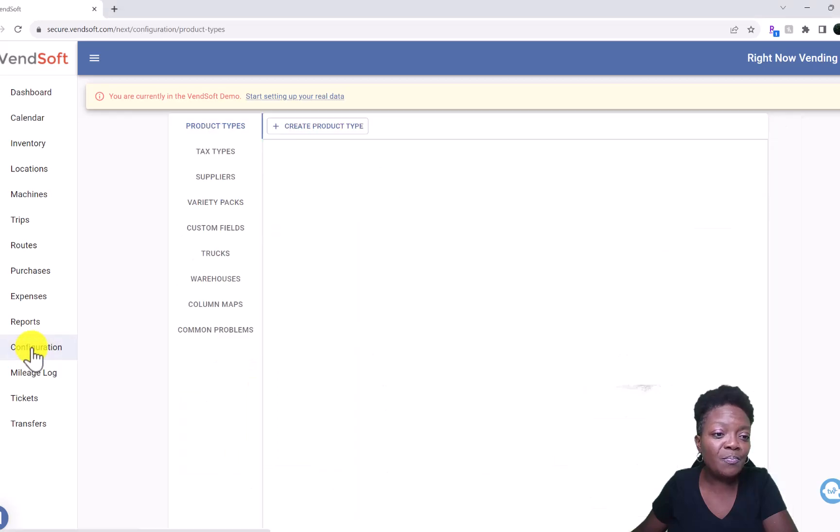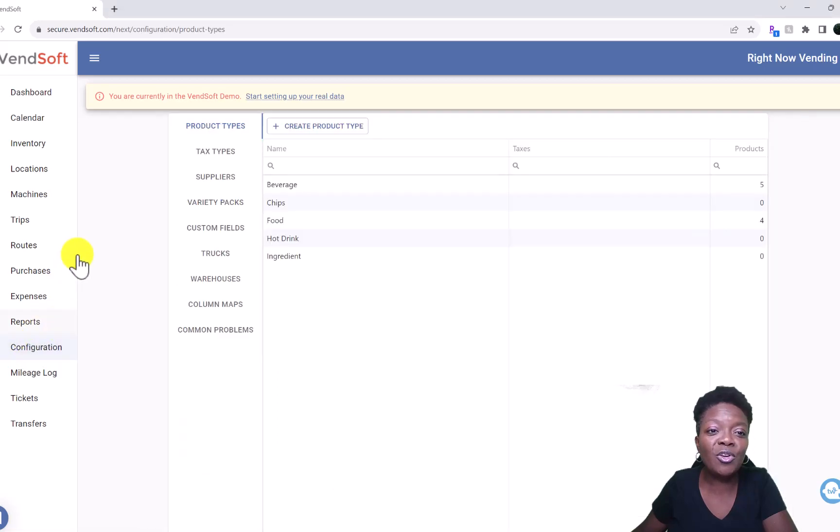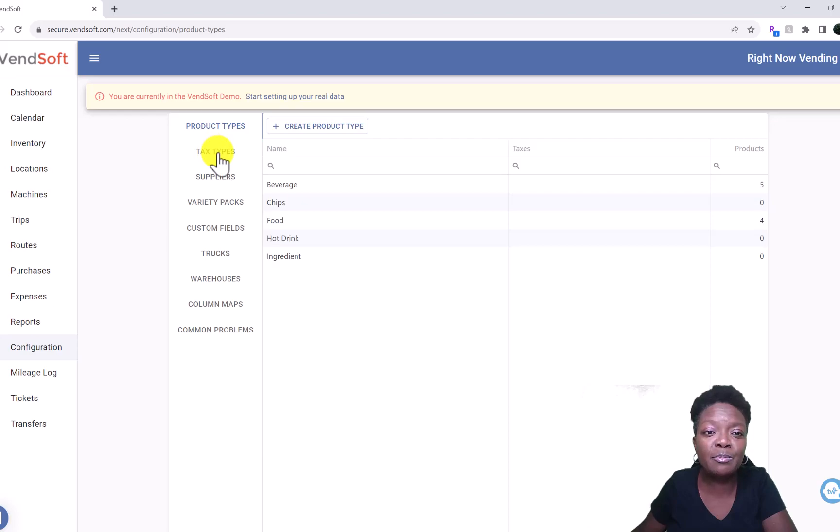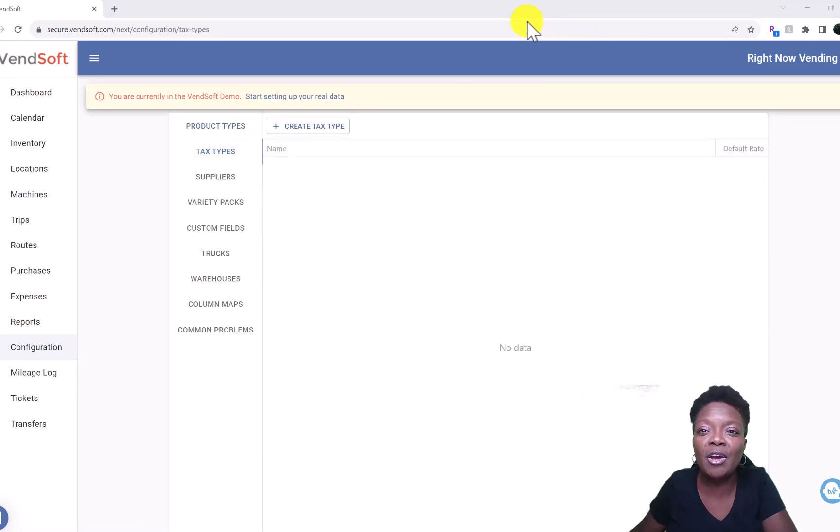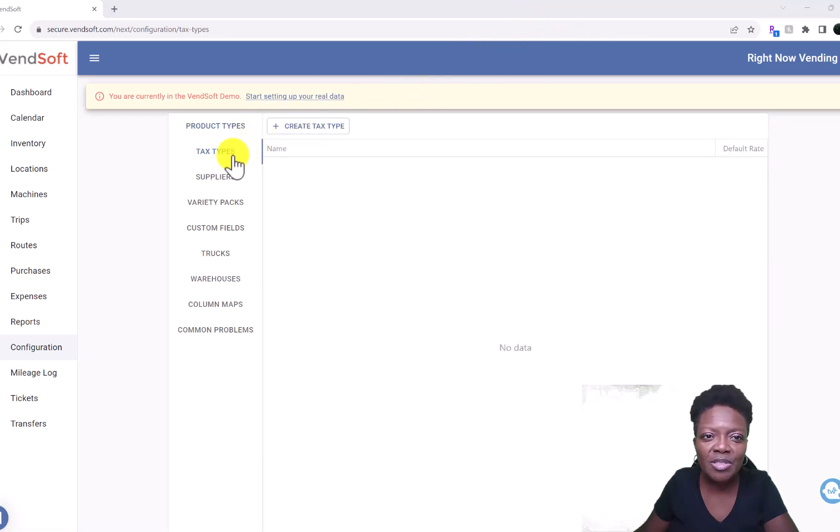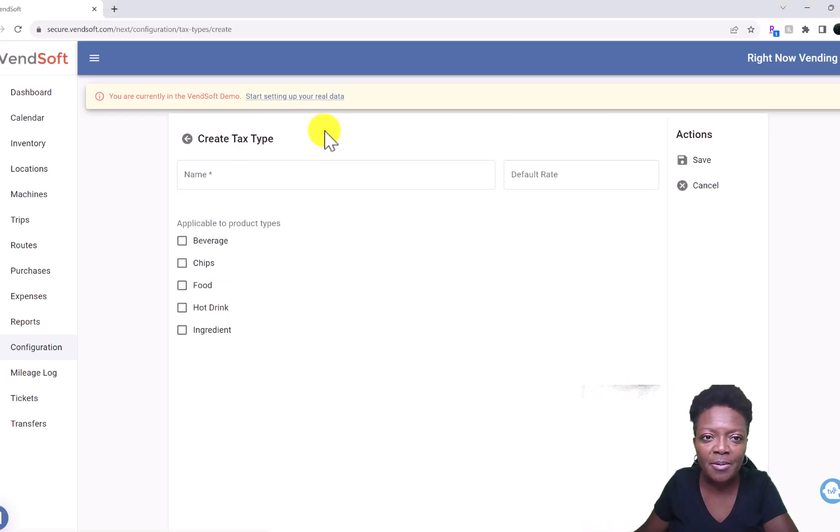Click Configuration and then come over here to Tax Types. We'll click on there. Now we'll click on Create Tax Type.